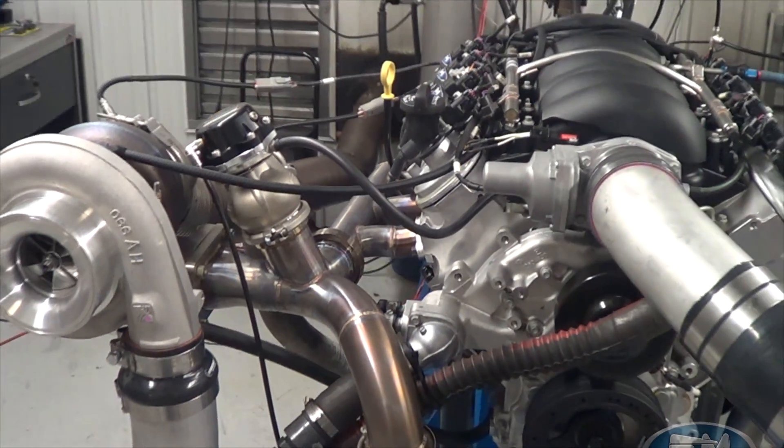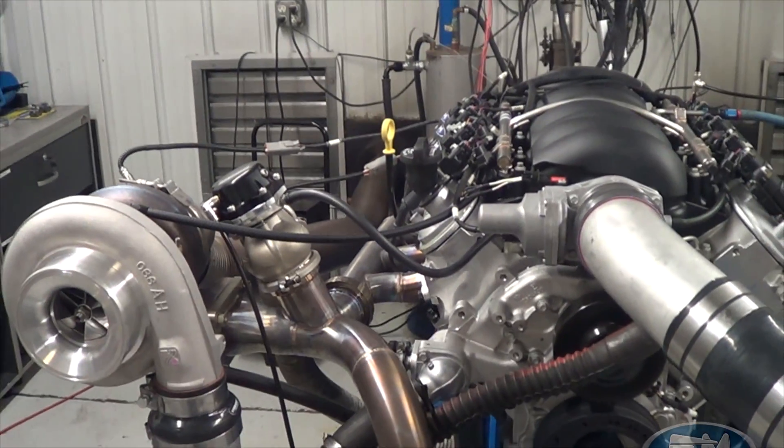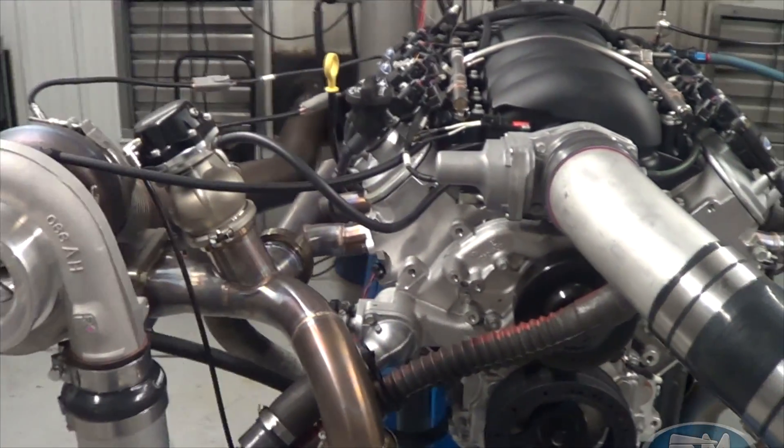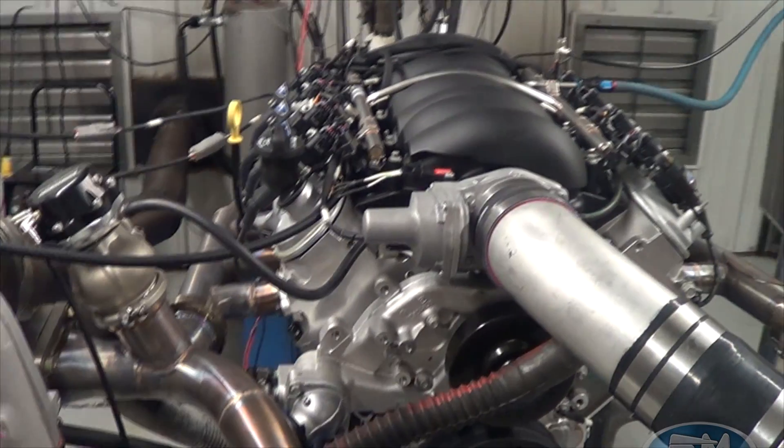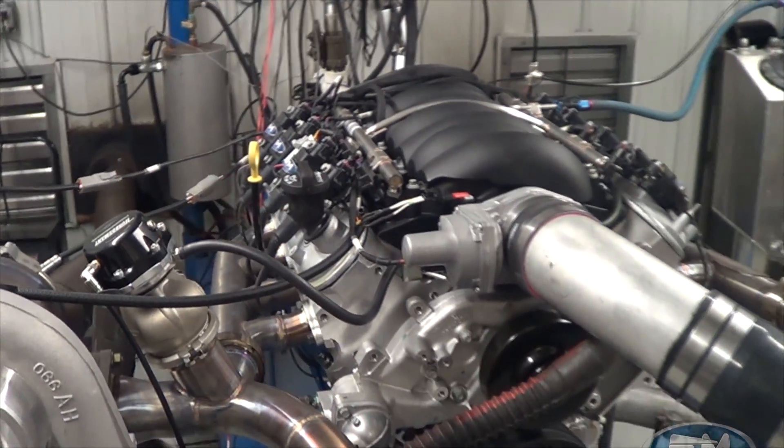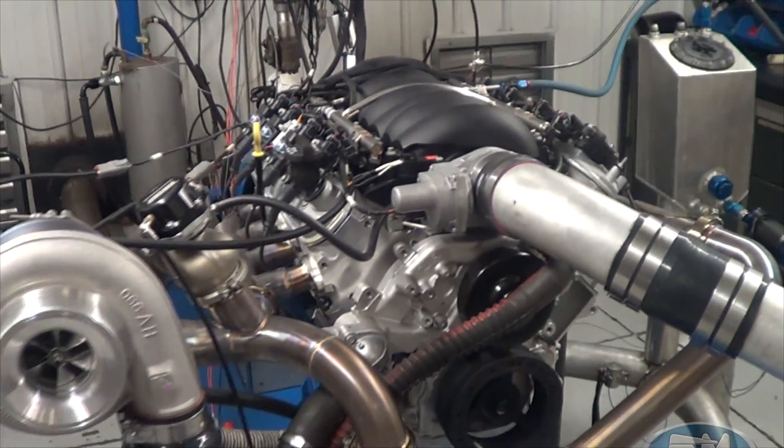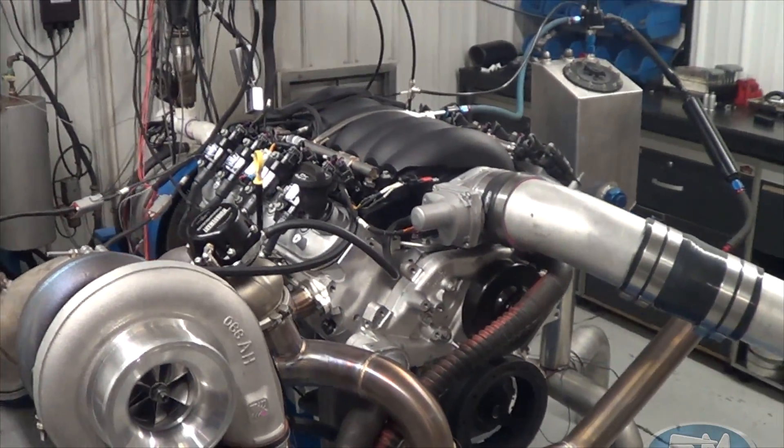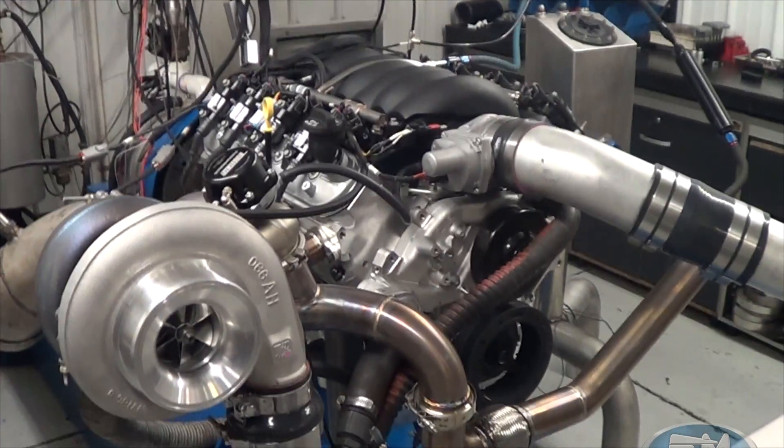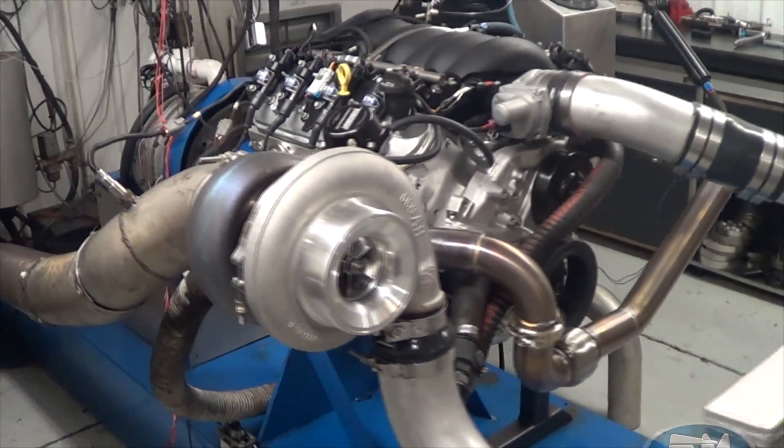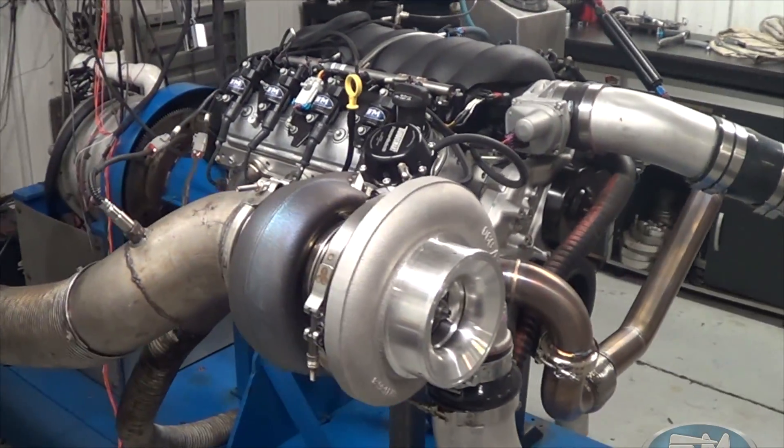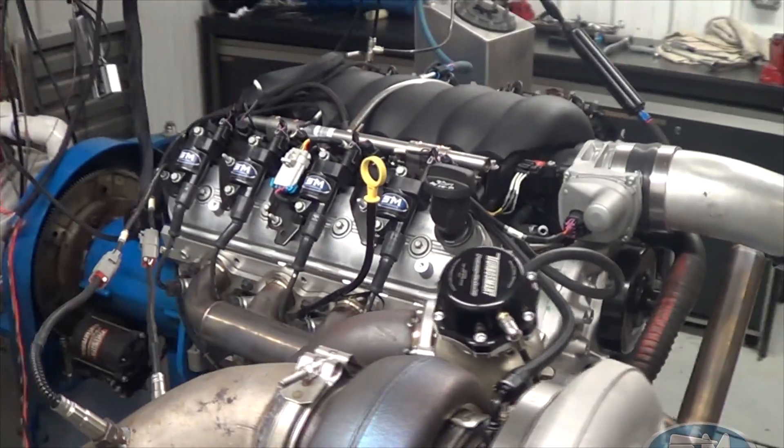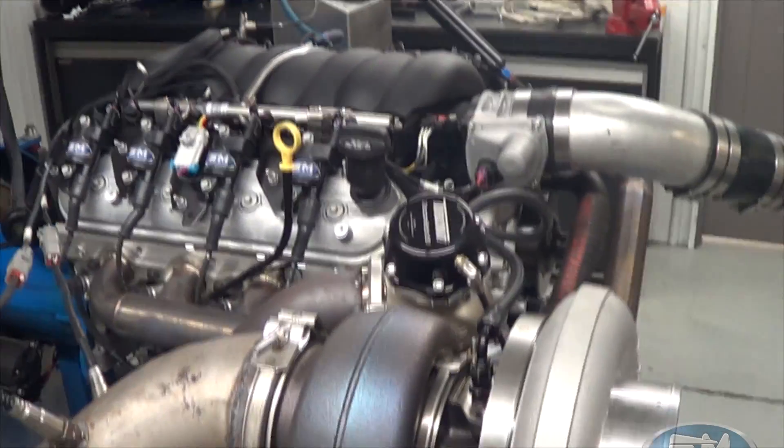So clearly it's on the dyno, so we're tuning it here and getting everything all sorted out. This has a Halltech EFI system. We're doing a lot of tune work with those right now, and it's actually a pretty good system. I'm happy with how that all works. That's really cool.